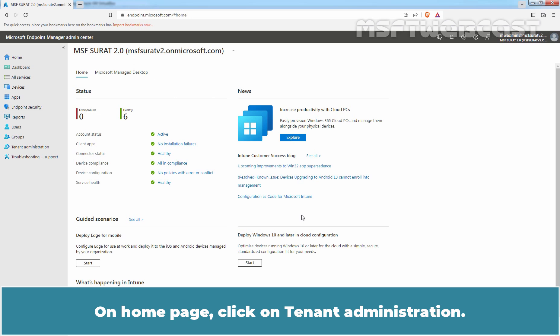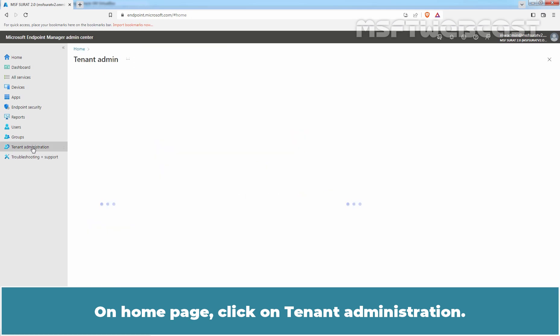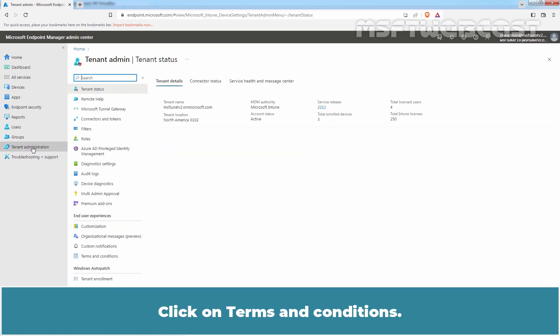On Home page, click on Tenant Administration. Click on Terms and Conditions.